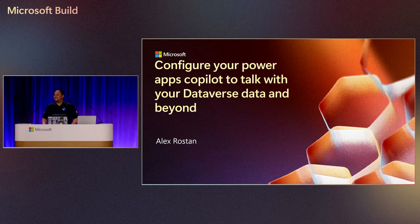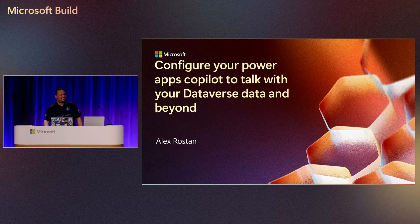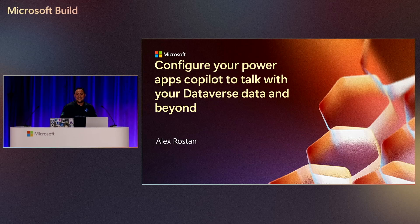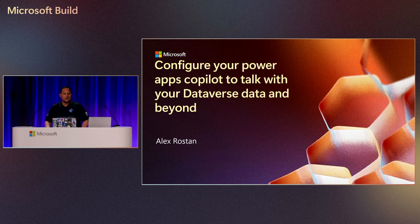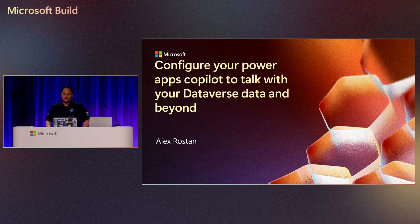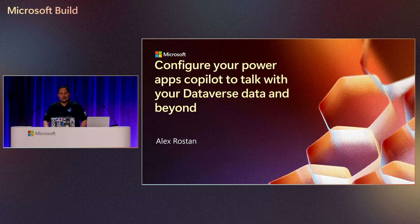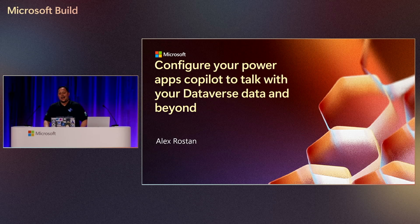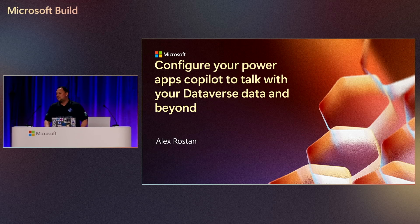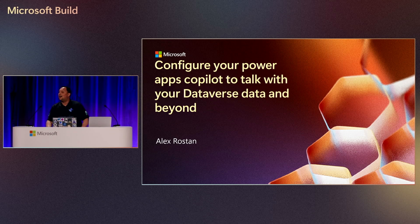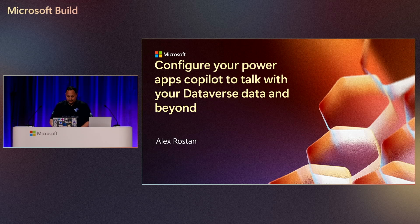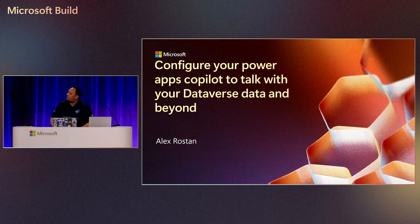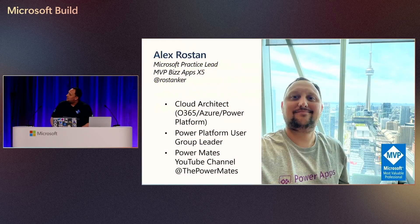Good afternoon. Welcome to Build. We are going to be talking today about how to configure Power Apps Copilot to talk with your Dataverse data and beyond, not just Dataverse data. So let's quick review and then we can jump right into the demo because we only have 16 minutes.